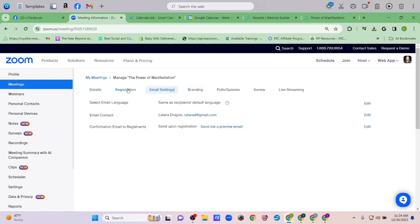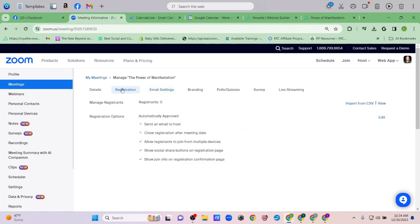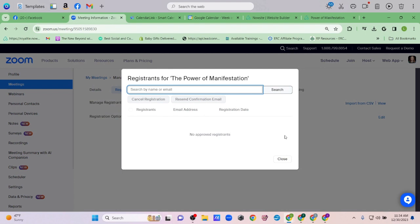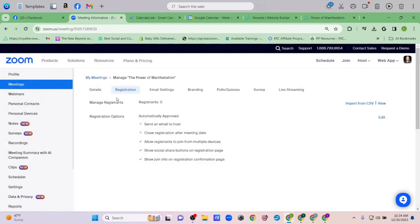Now Email Settings — this will send a confirmation email to registrants. This is another reason I like to set up a registration page instead of a live Zoom link: they'll be emailed a confirmation when they register, which includes the time, date, event name, and a link to join when we go live. Under Registrations, once people start registering they'll appear here and you can view all of them.